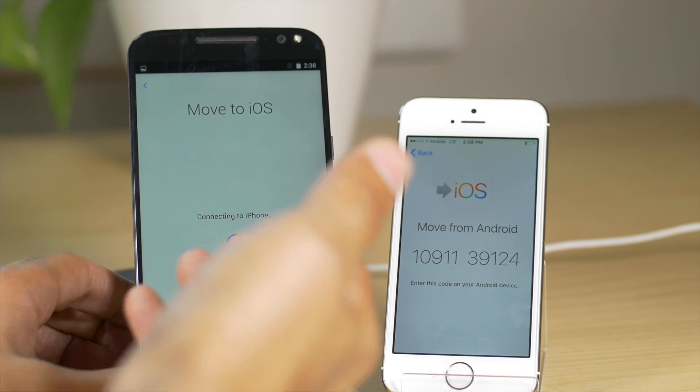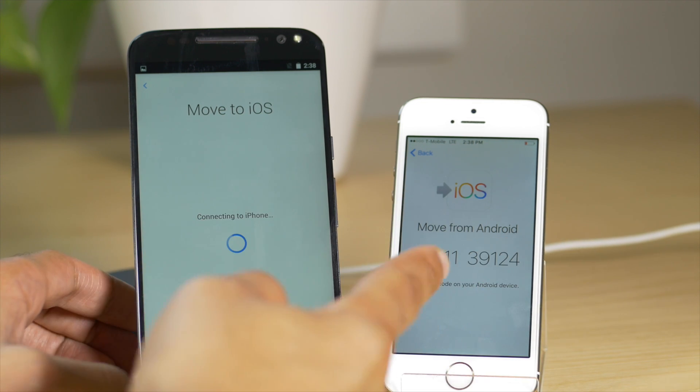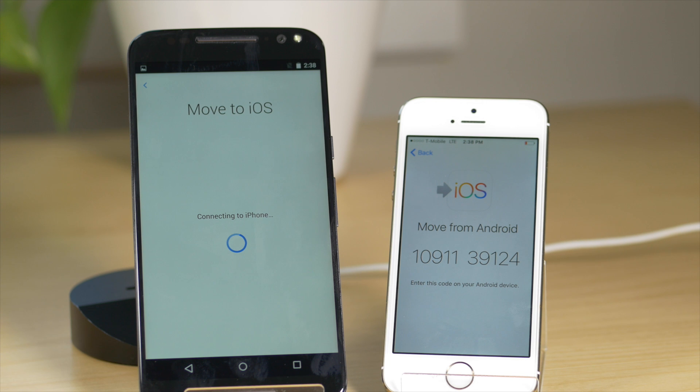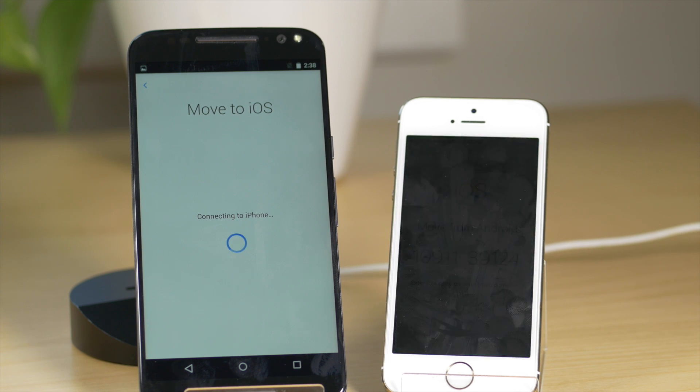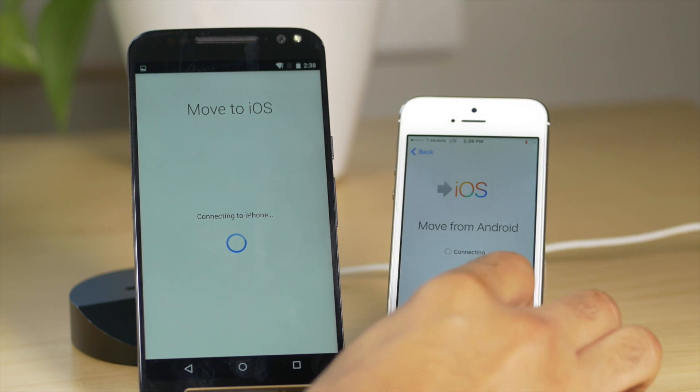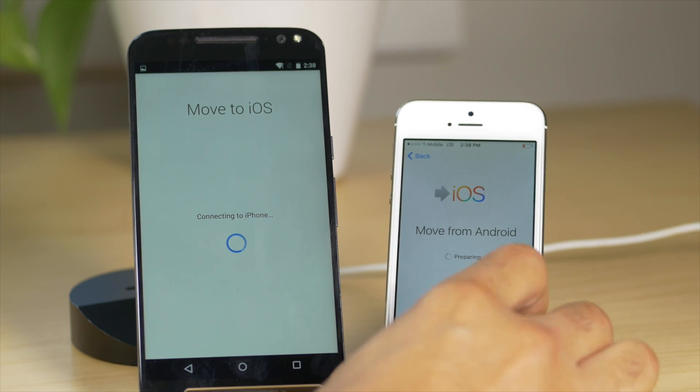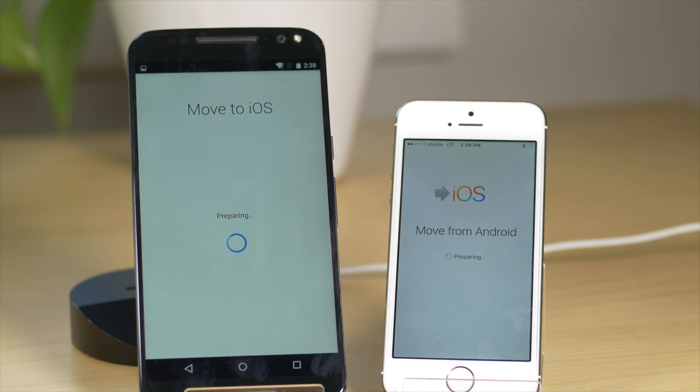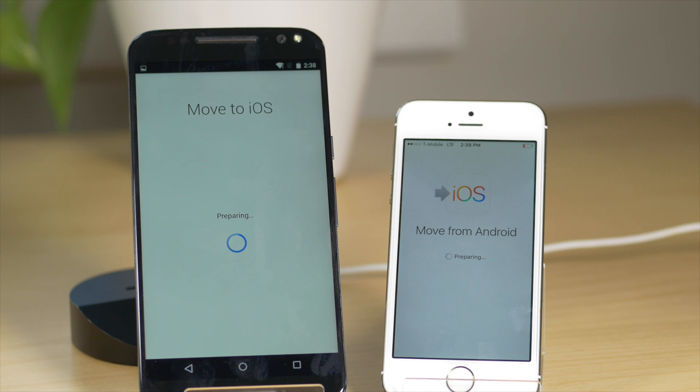So just give it one second connecting to iPhone. And in a second, you'll see the iPhone actually give a little notification there that it is preparing. So move from Android, move to iOS. And this portion can take a little while to get the handshaking down and everything.